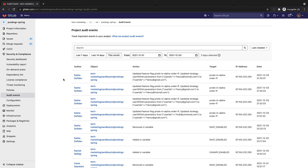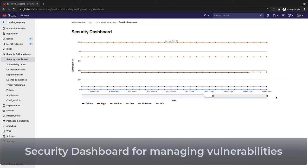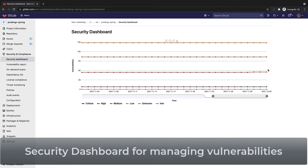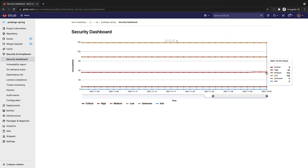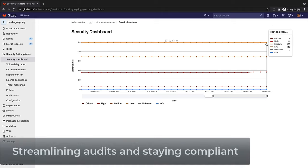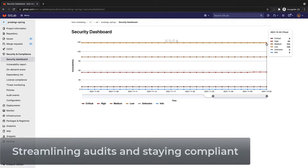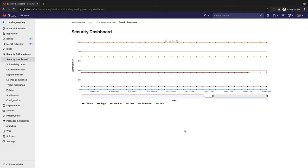While she's at it, Rachel also checks security and compliance related items of the project by going to the security dashboard. She sees that there are eight critical vulnerabilities she will need to follow up on. These dashboards help Rachel preempt out-of-compliance scenarios to avoid penalties. They also streamline audits, provide an opportunity to optimize cost, and lower risk of unscheduled production outages.